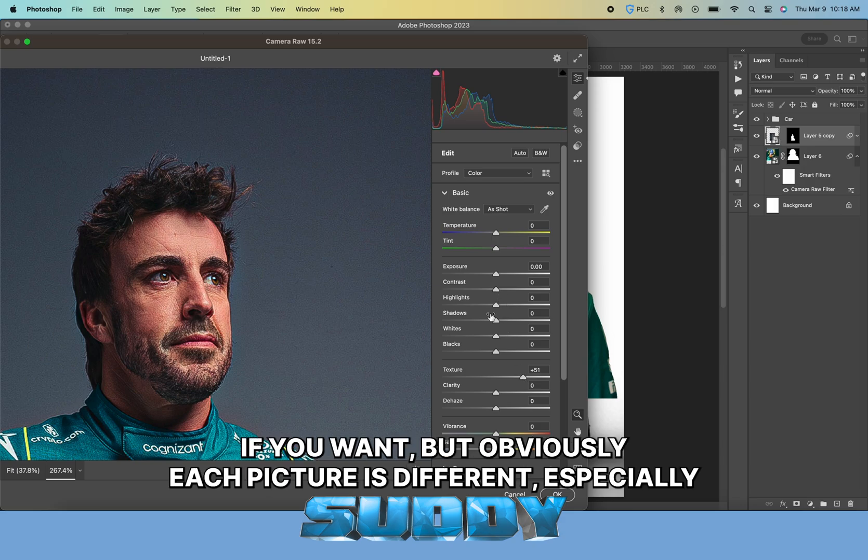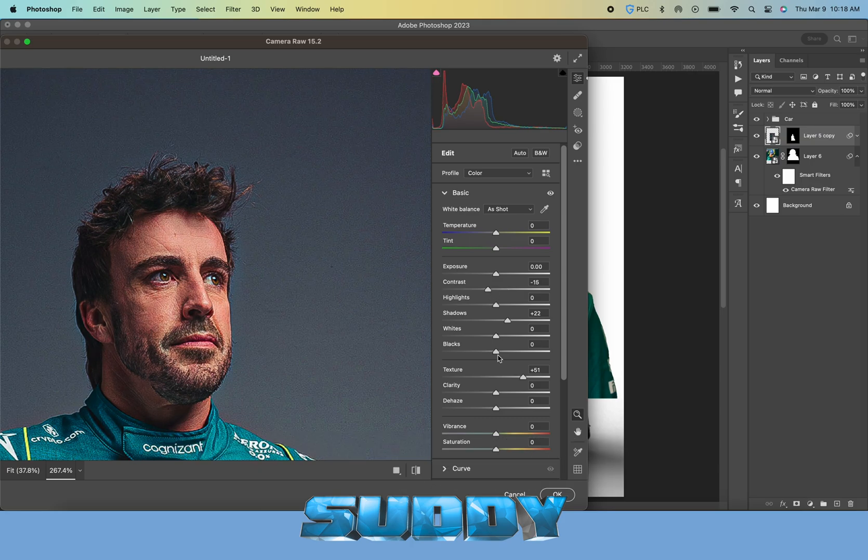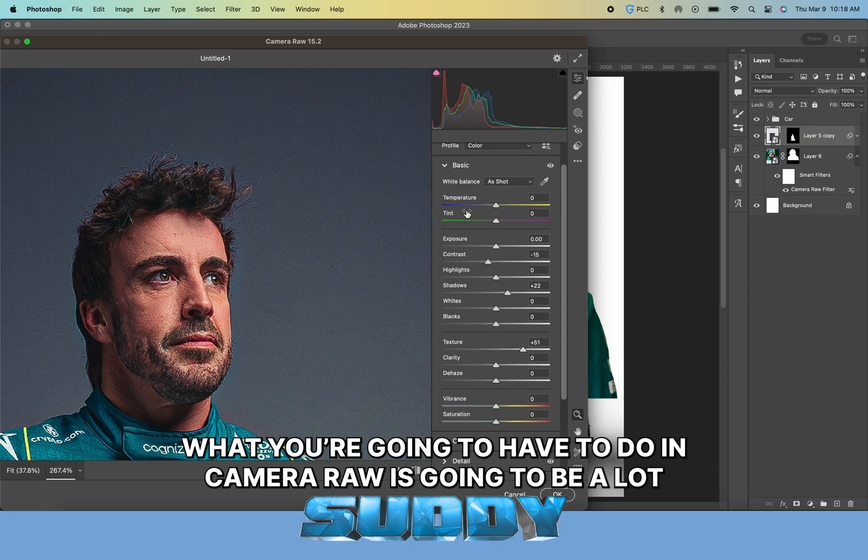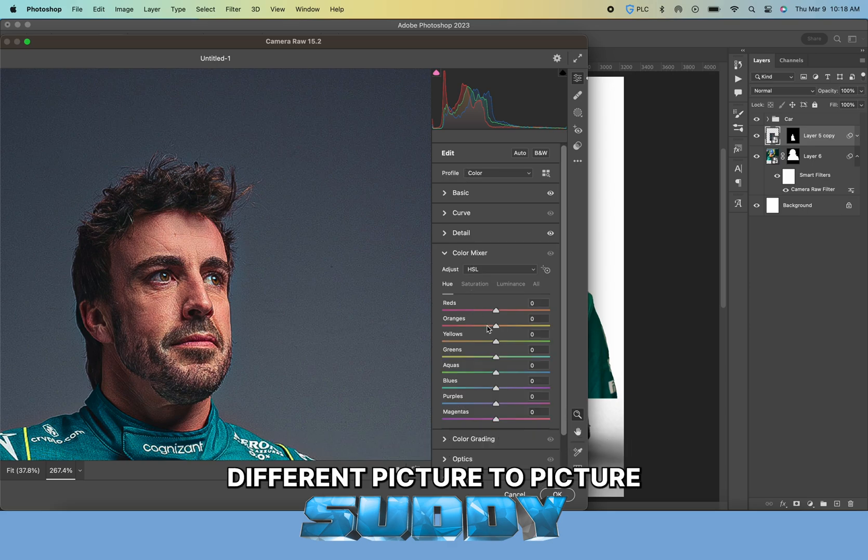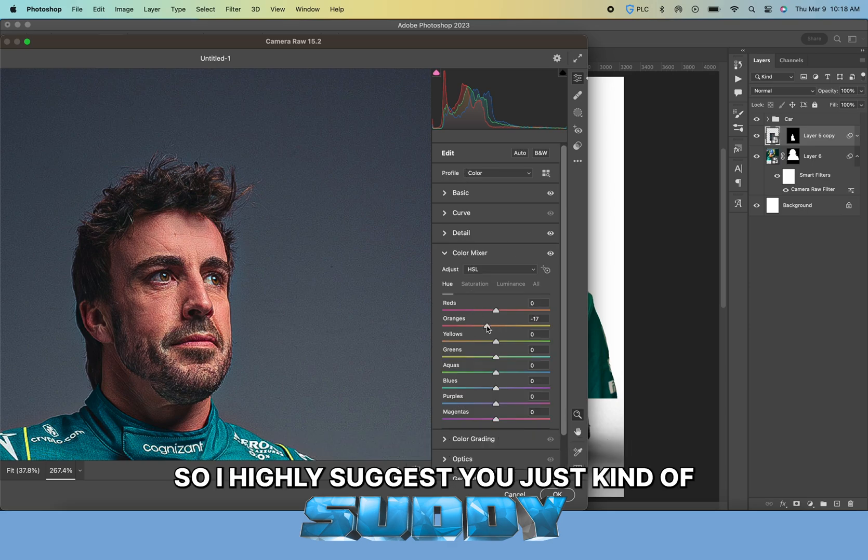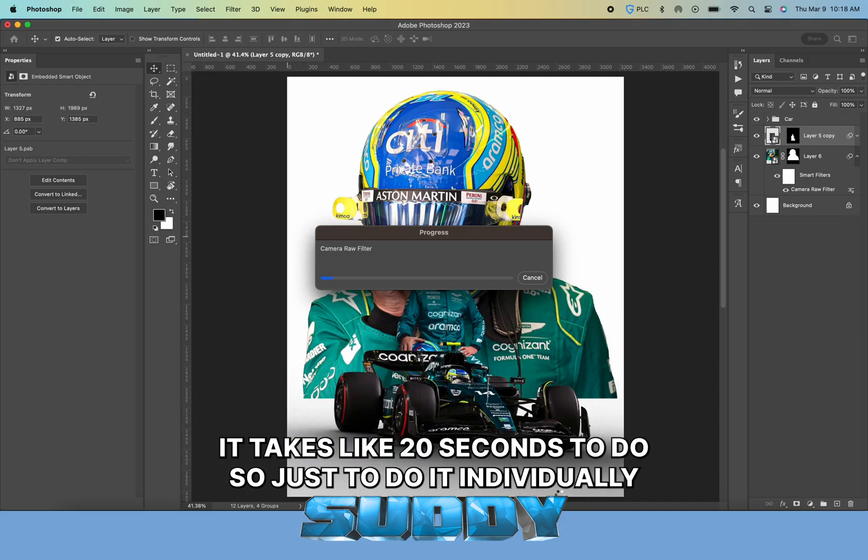I do the Camera Raw on both him and the main picture, pretty much the exact same thing. You can copy and paste the camera filters if you want, but obviously each picture is different, especially if they're not taken on the same day, same setting, same lighting.